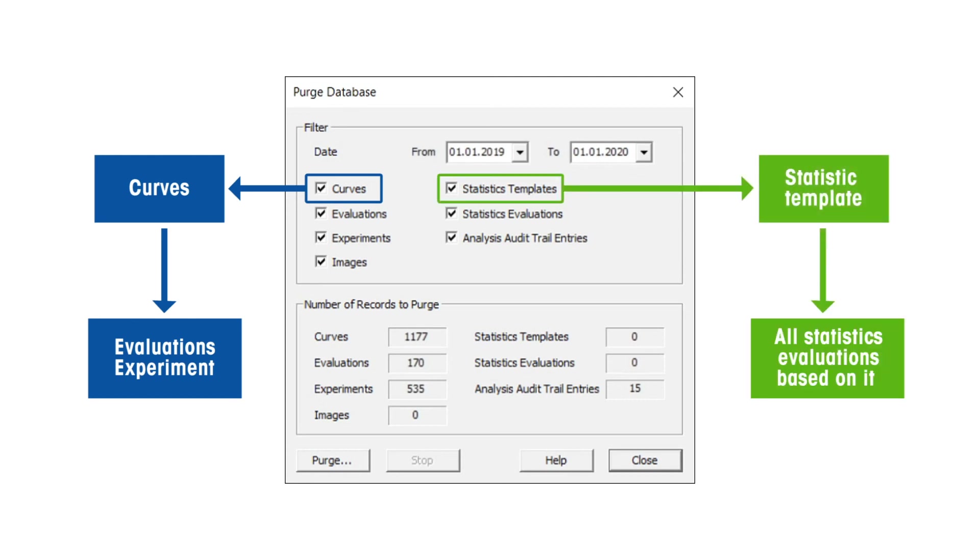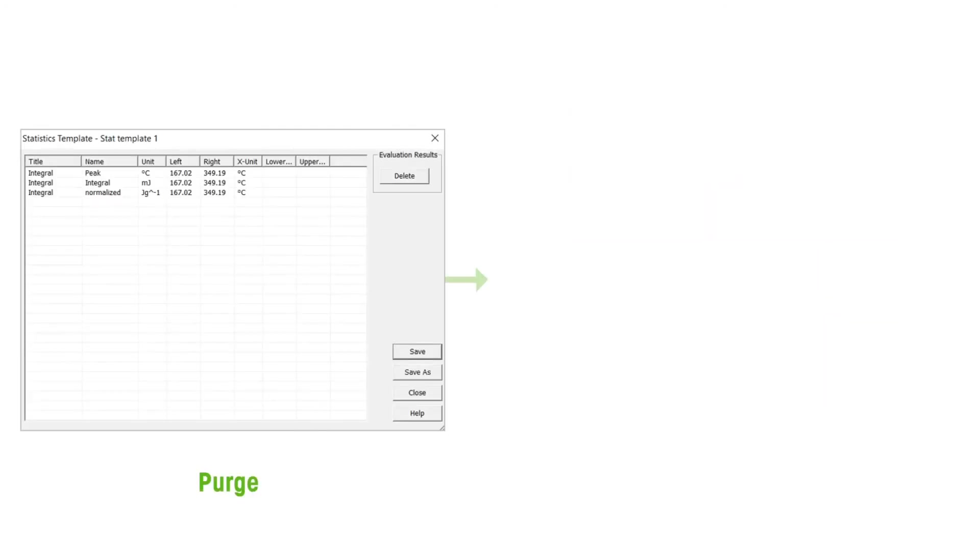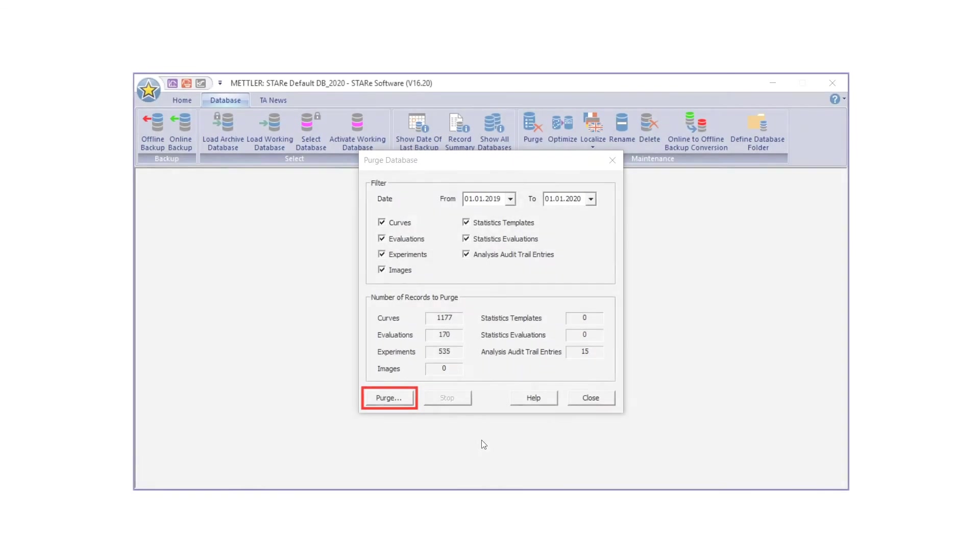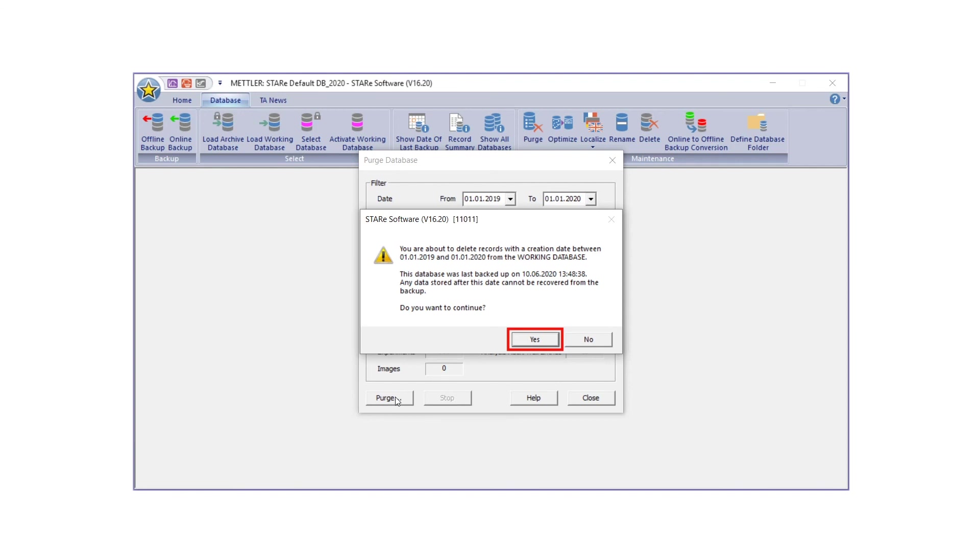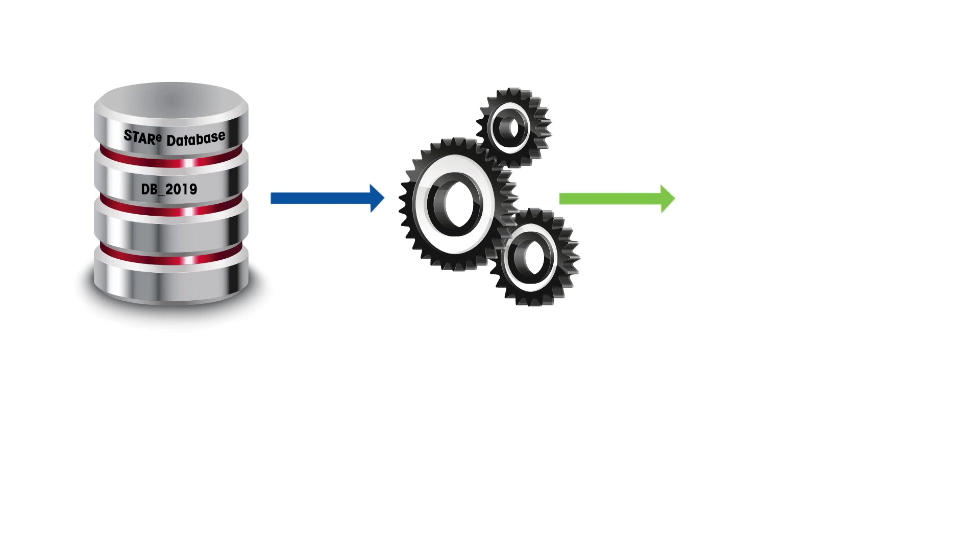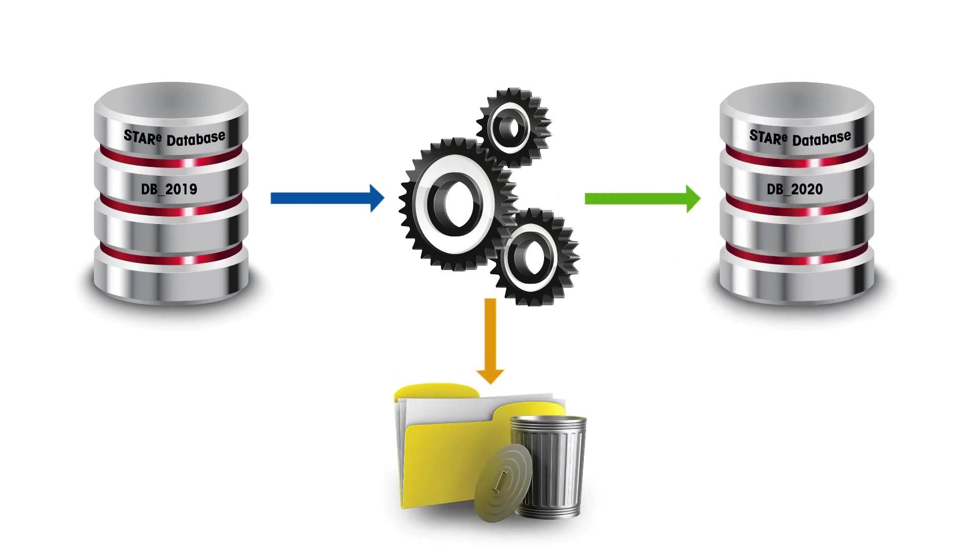Statistic templates removed will also include the statistical evaluations performed on the data. Therefore, it is best to perform a backup of the new database, in case this needs to be cross-checked against the full set of archived data. Click Yes to start the Purge operation. You have now successfully archived and purged data with STAR-E software.